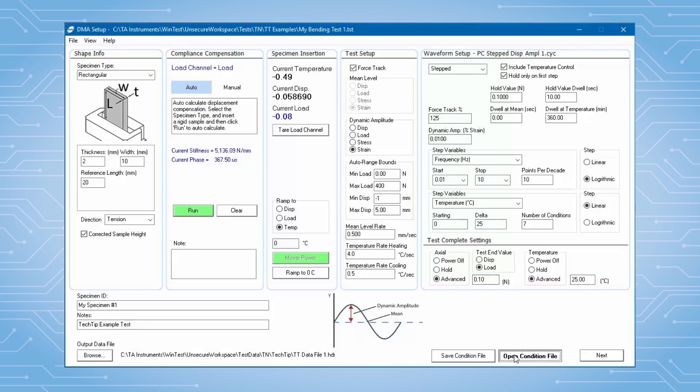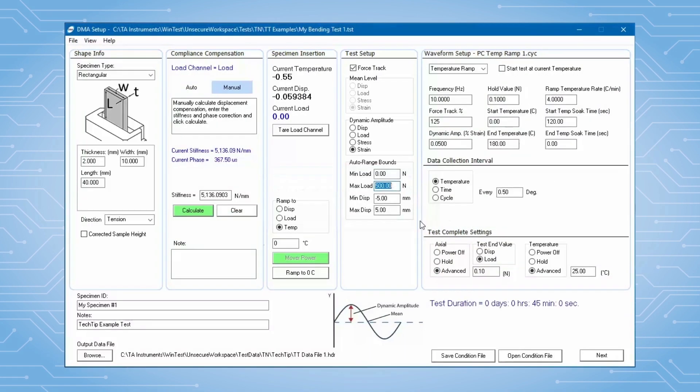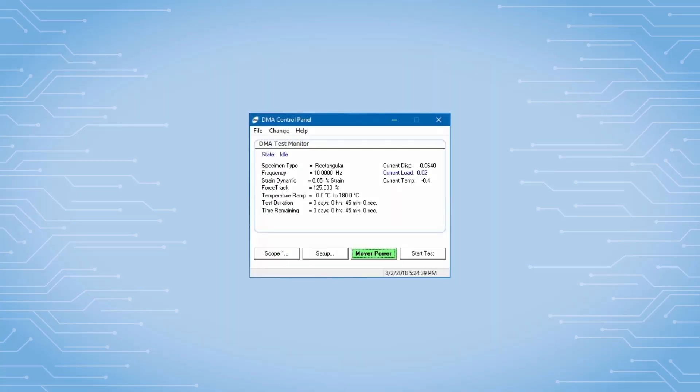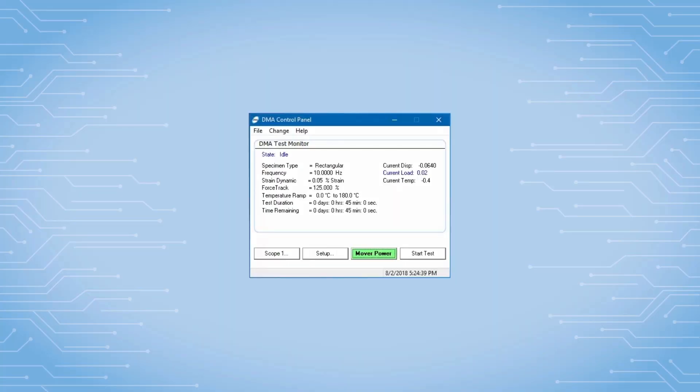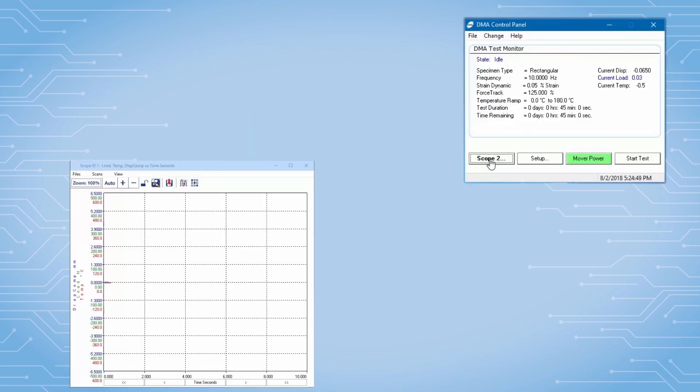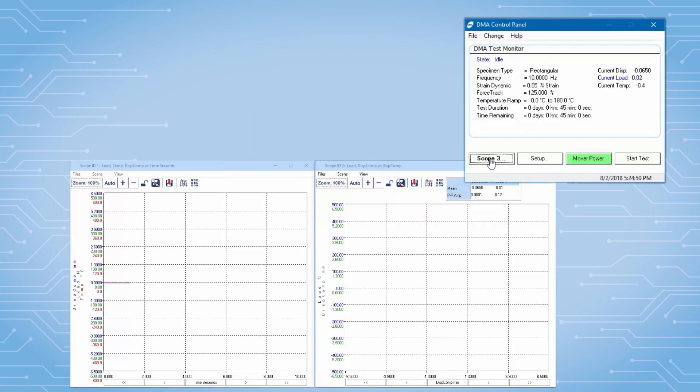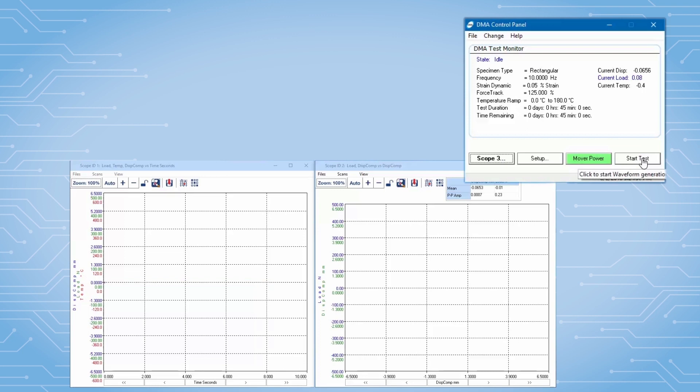I'll reload the temperature condition file and execute this test. The DMA control panel allows me to start and monitor this test. I will show a couple real-time scopes to allow me to observe the raw data during the test.